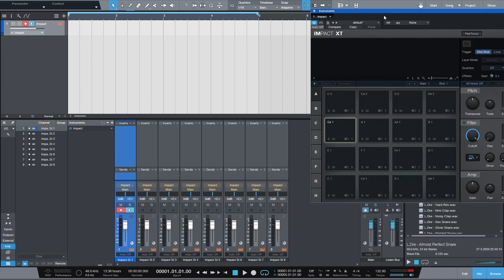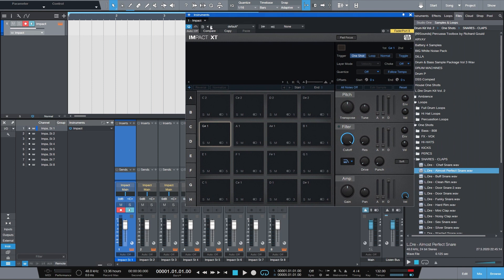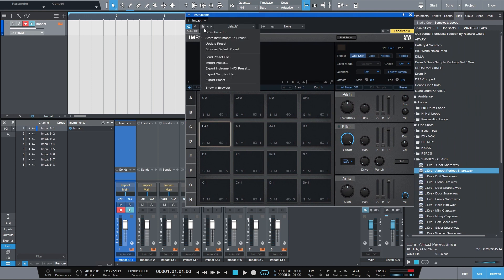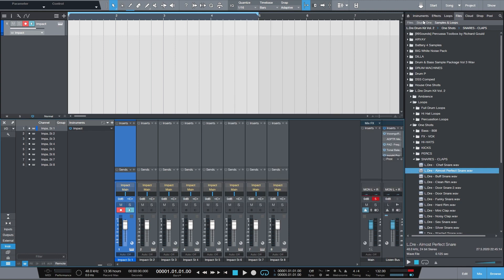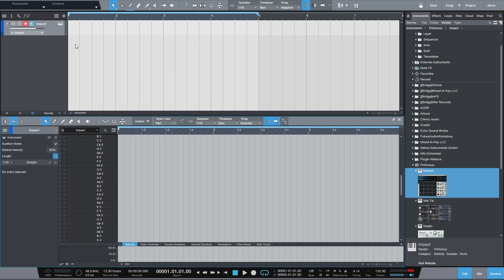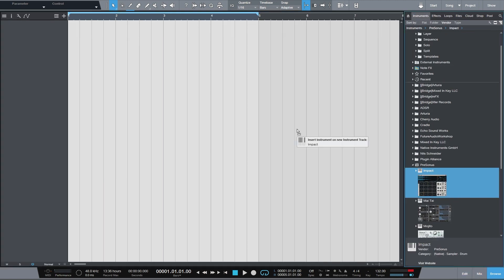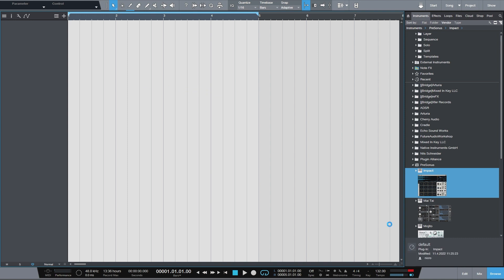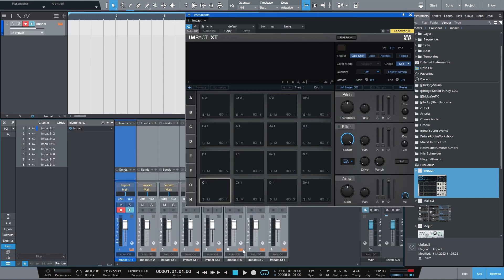Okay, it'll look like this. Go up here: 'Store as Default Preset' — bam. What happens is when you drag Impact in next time, it's already programmed. These are already routed. You just need to drag in your drums and you can go. Please do it, it's so good. It took me such a long time to figure out, but oh my god, it saved so much time.